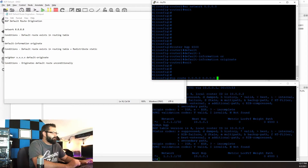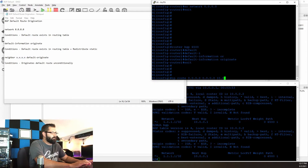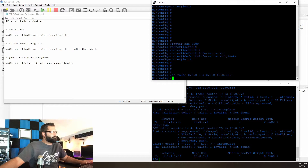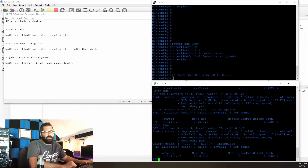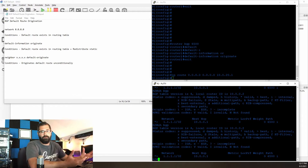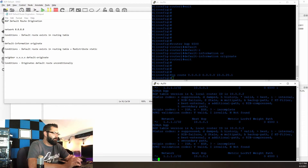IP route 0.0.0.0 0.0.0.0 10.0.20.1. And I already know in advance that we're still not going to have a default route.